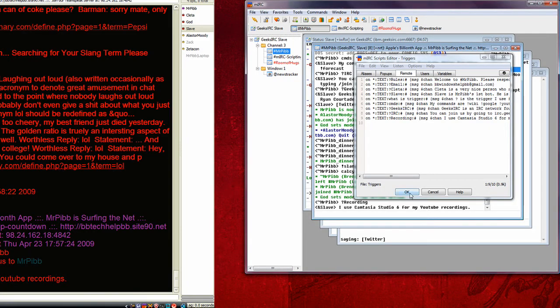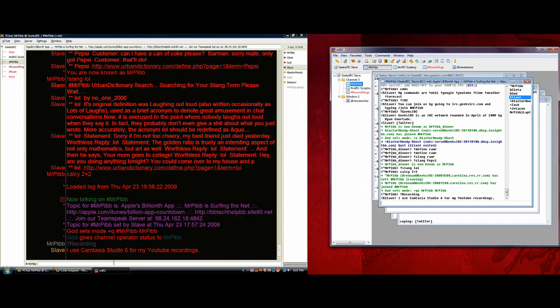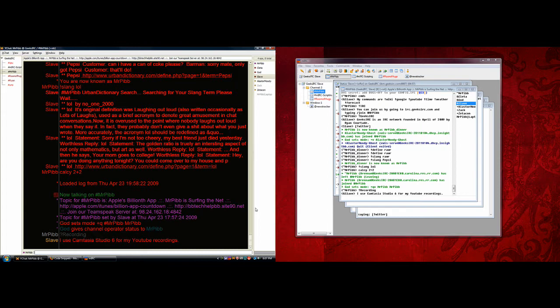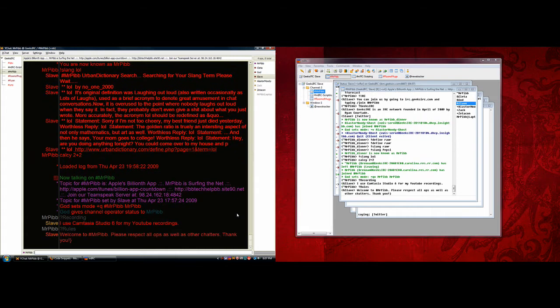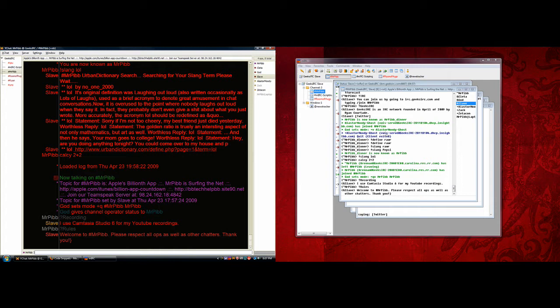And as you can see over here, I will do it again. I'll do rules this time, and you can see that the bot actually does it at the same time as I do. So, see the bot types it in, and then it comes over to me, welcome to Mr. Pibb, please respect all ops as well as other chatters, thank you. And of course the open bracket, or the closed bracket that I forgot to take off.